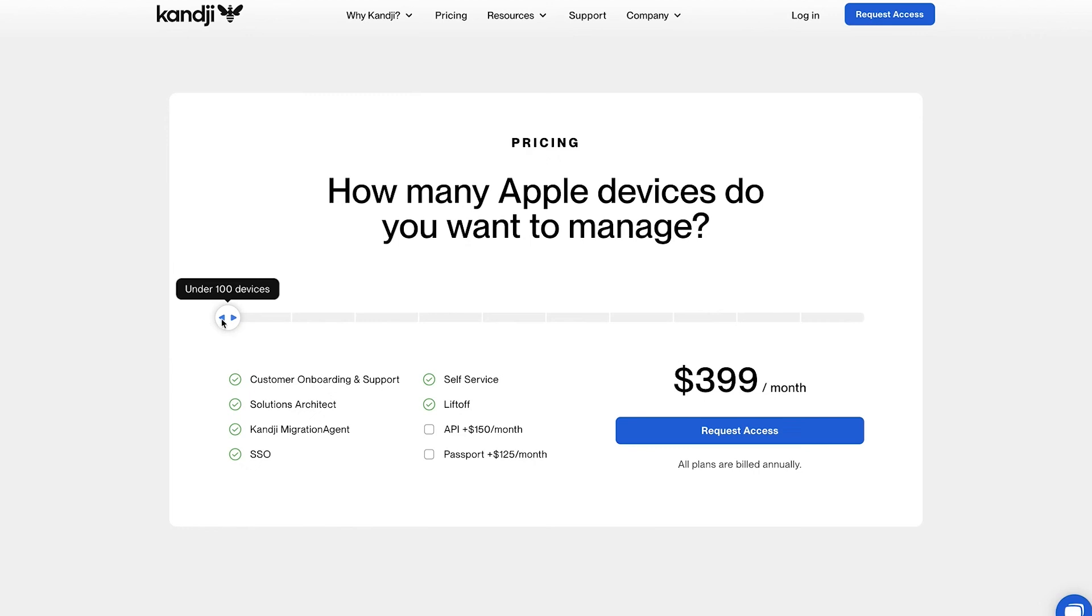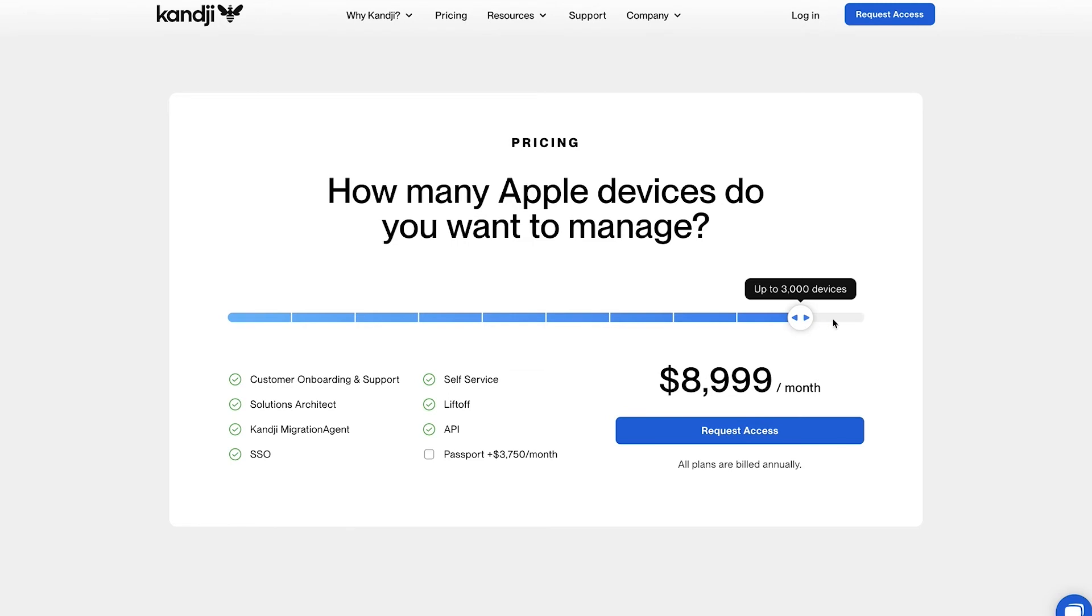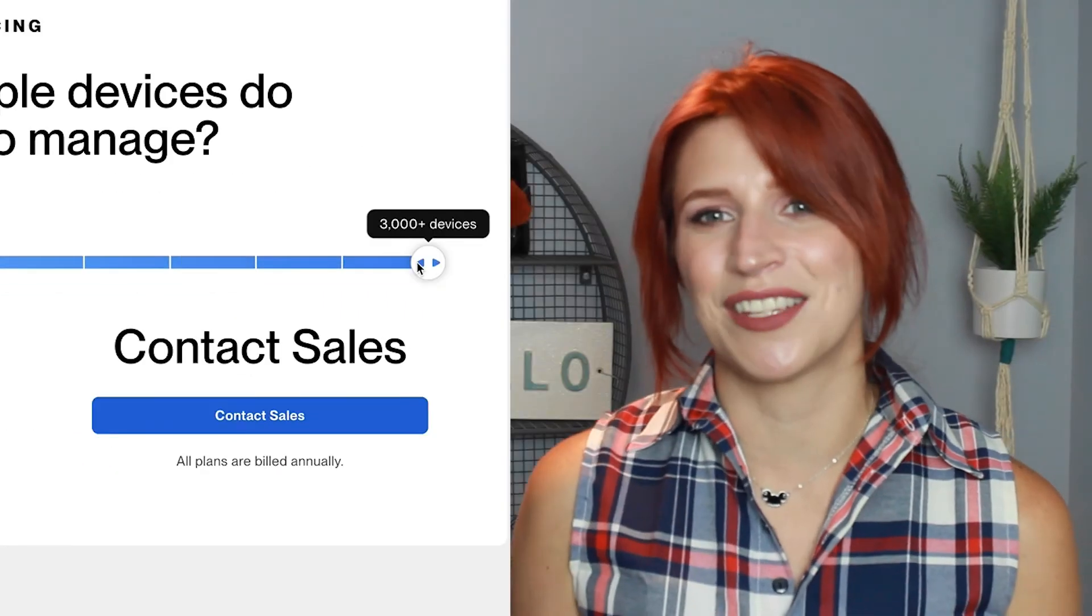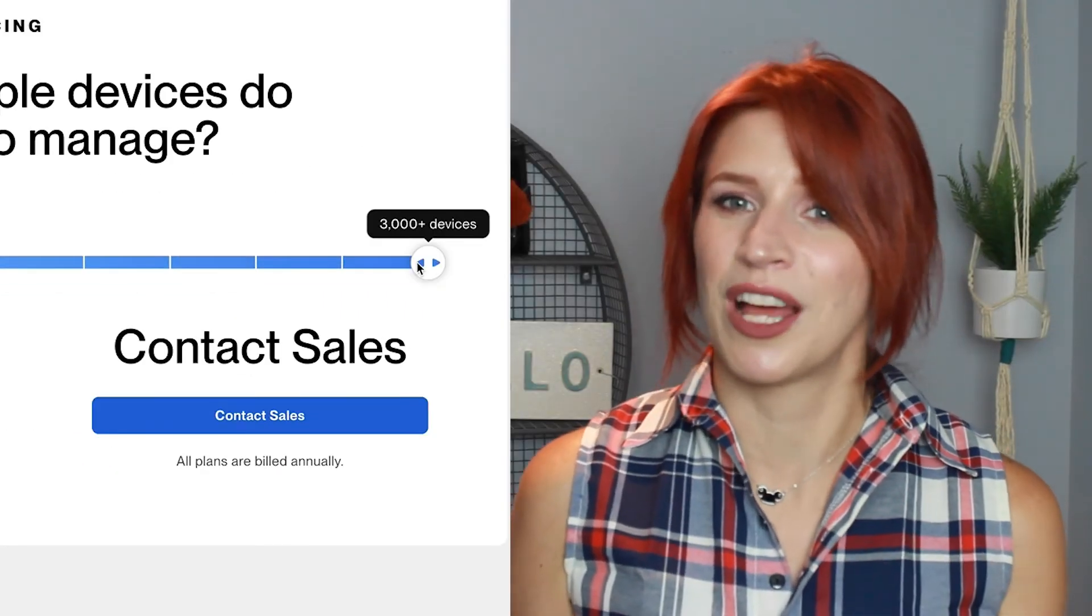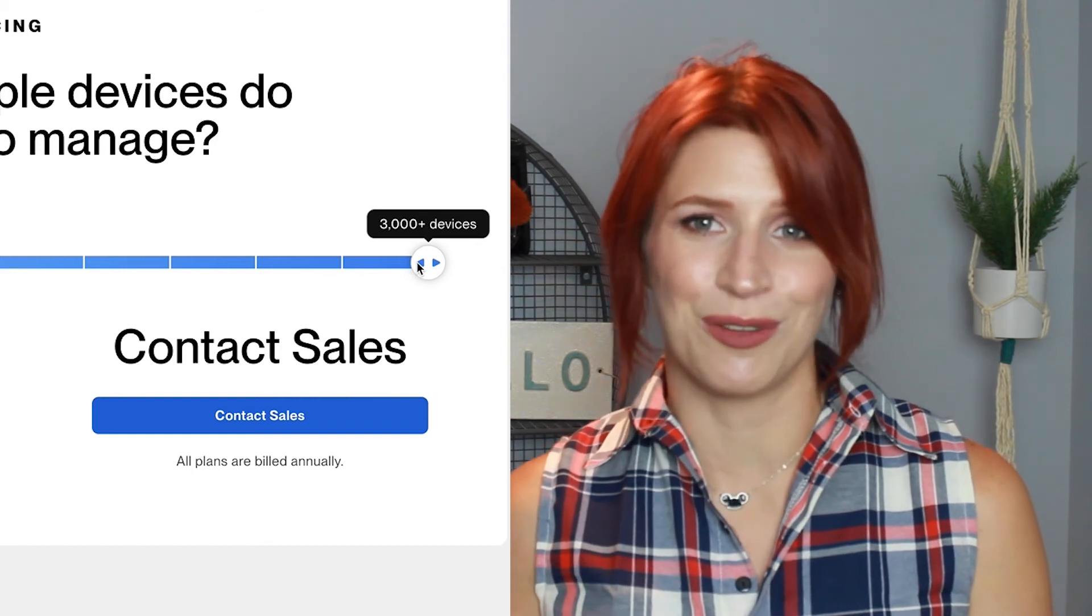Now, on paper, the asking price for full access to Kandji's platform can be quite daunting. The price depends on how many Apple devices your company uses. Currently, one could have a plan ranging from $400 up to $9,000 per month. Of course, the price could change after having a conversation with the Kandji sales team if your business has less than 100 devices or more than 3,000.